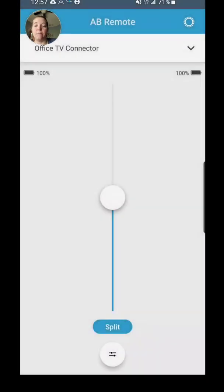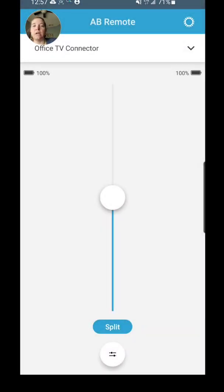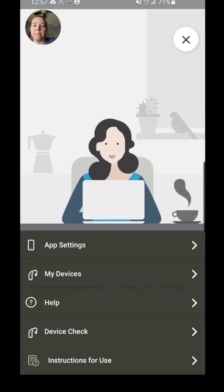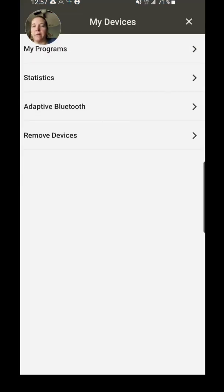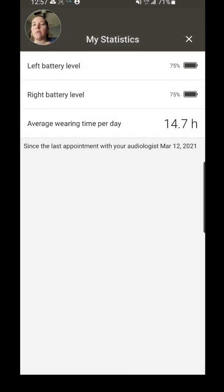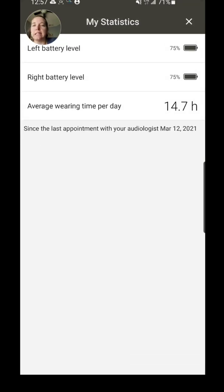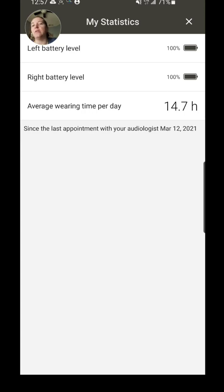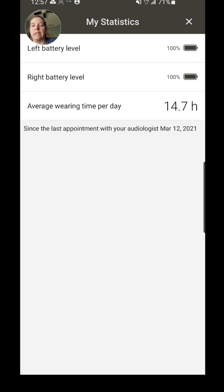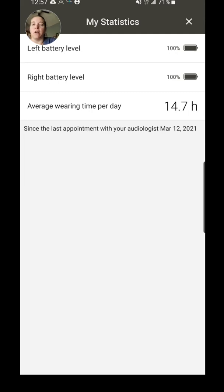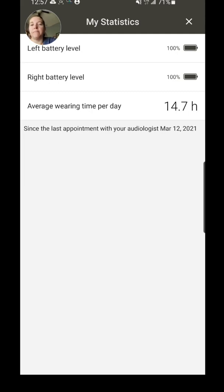So if we go back to this, the little cog wheel there, you can go back to My Devices. So we looked at My Programs, now we're going to look at Statistics. So this will show what my current battery level is and it also shows me what my average wearing time per day is, which is kind of cool to see, and when you were last seen by your audiologist.